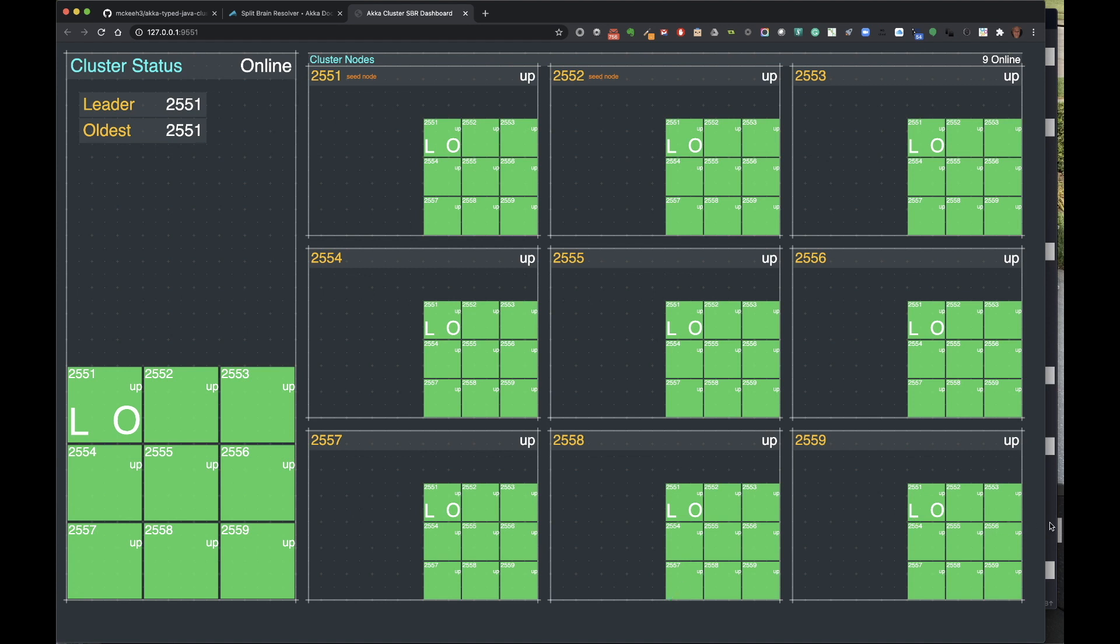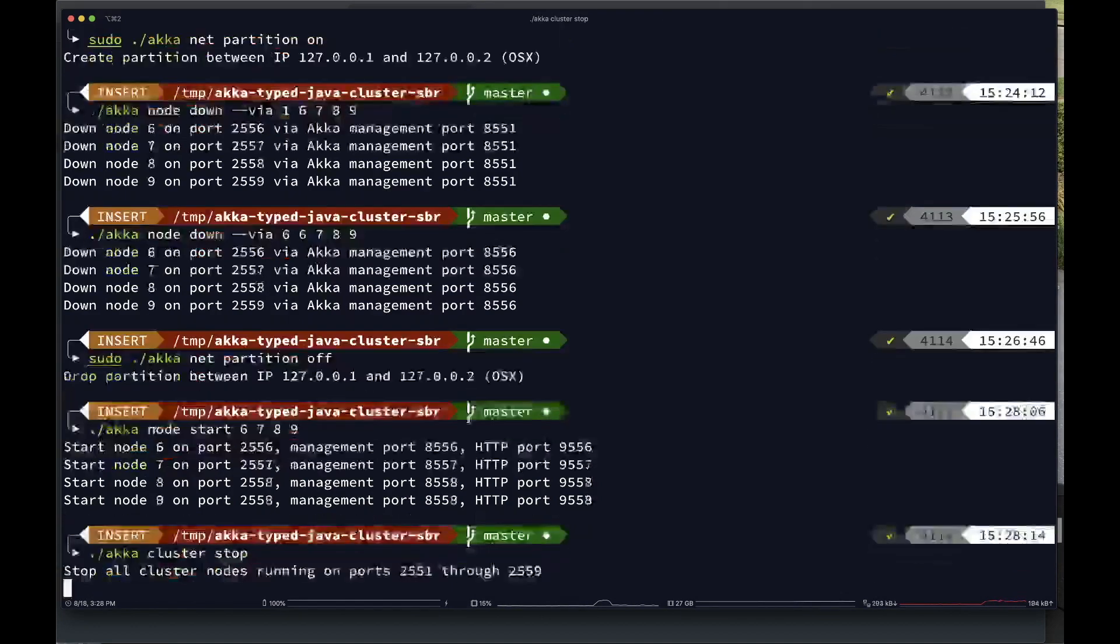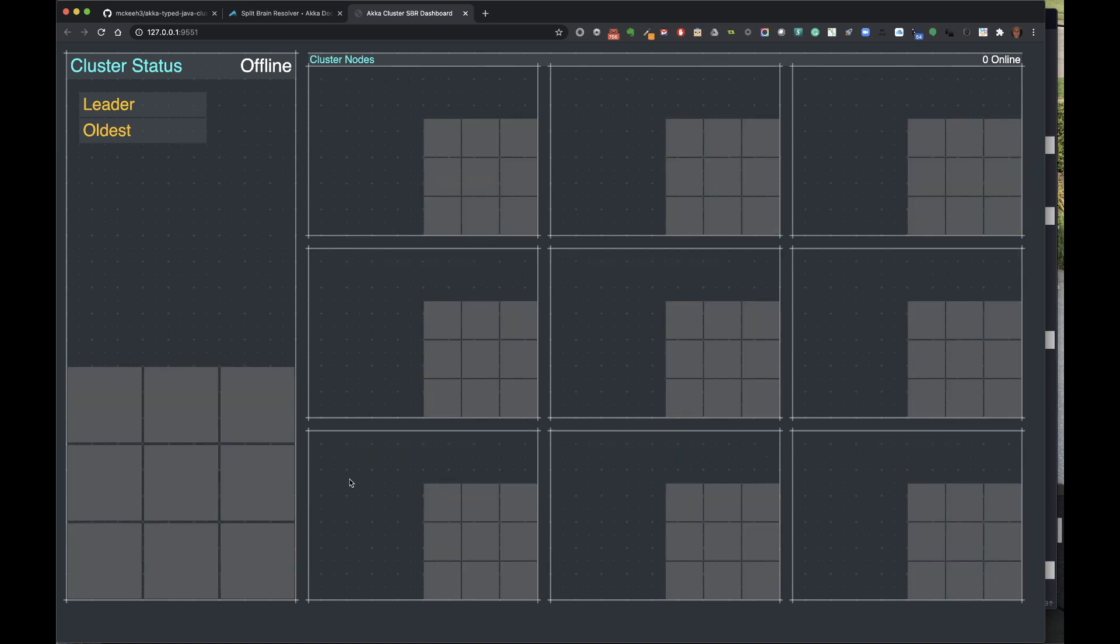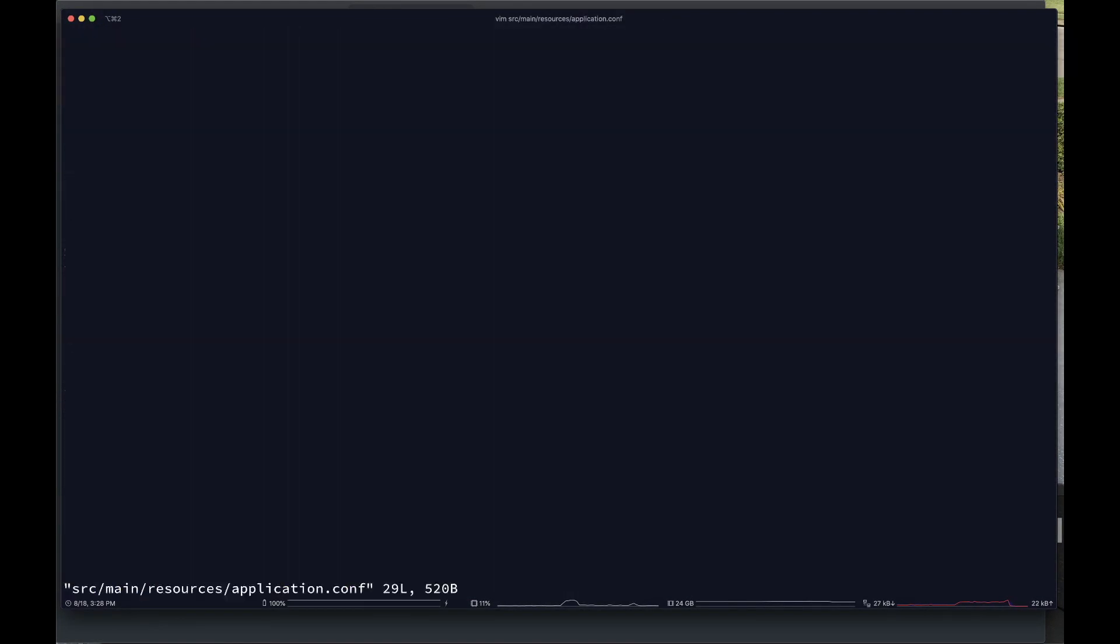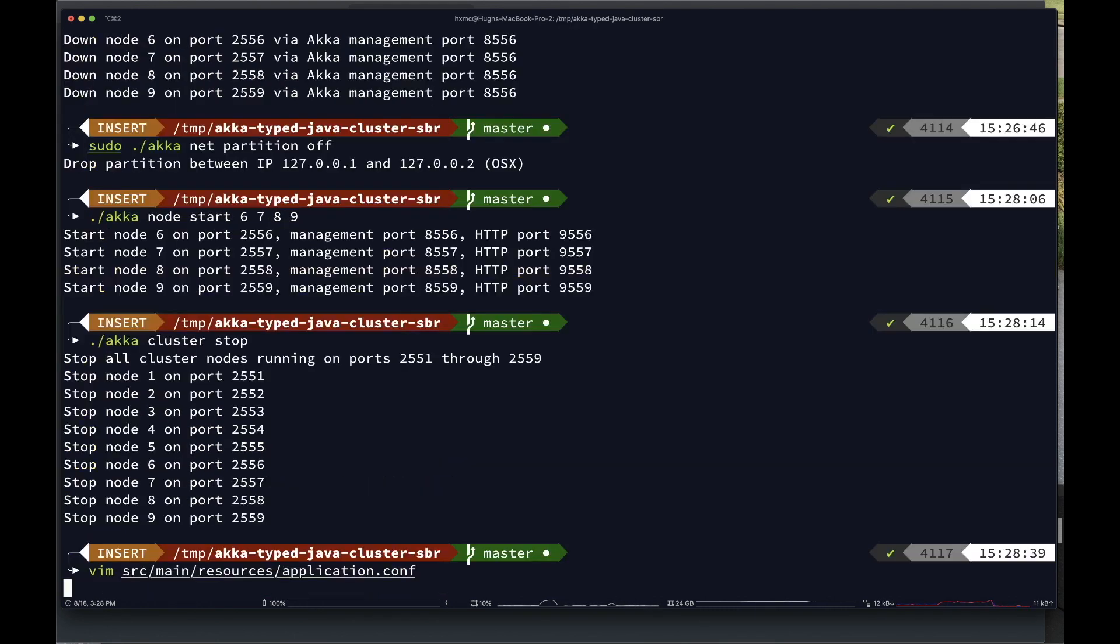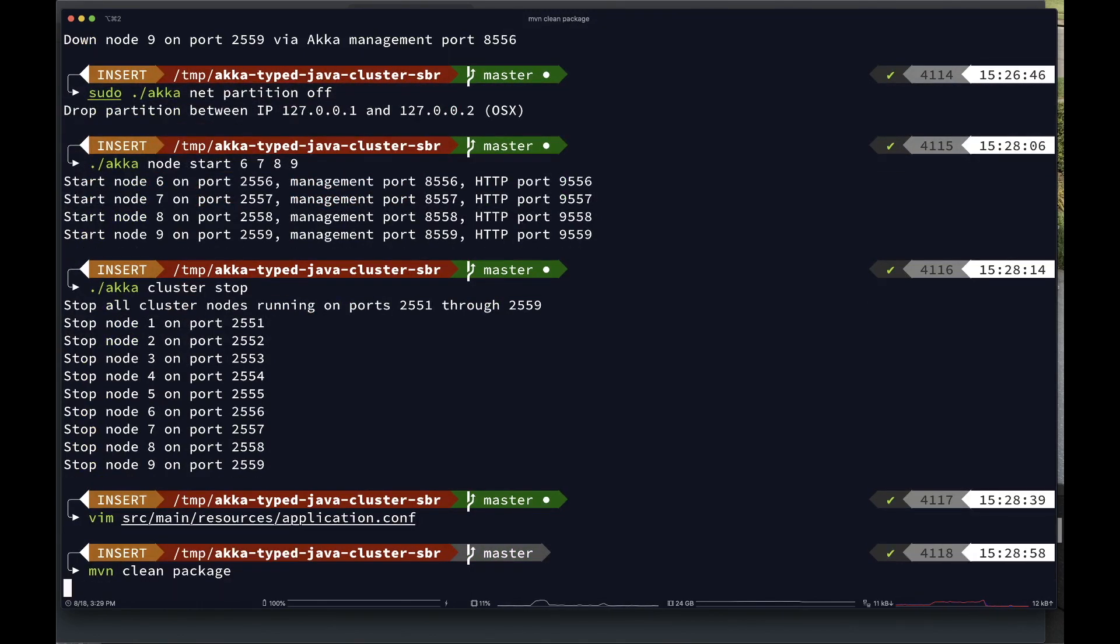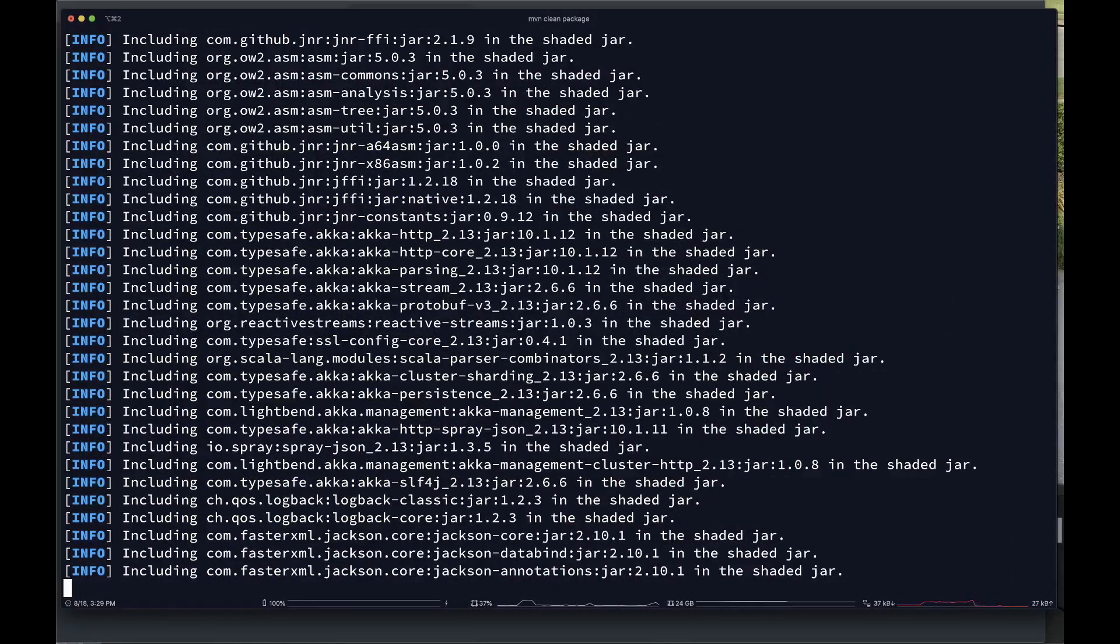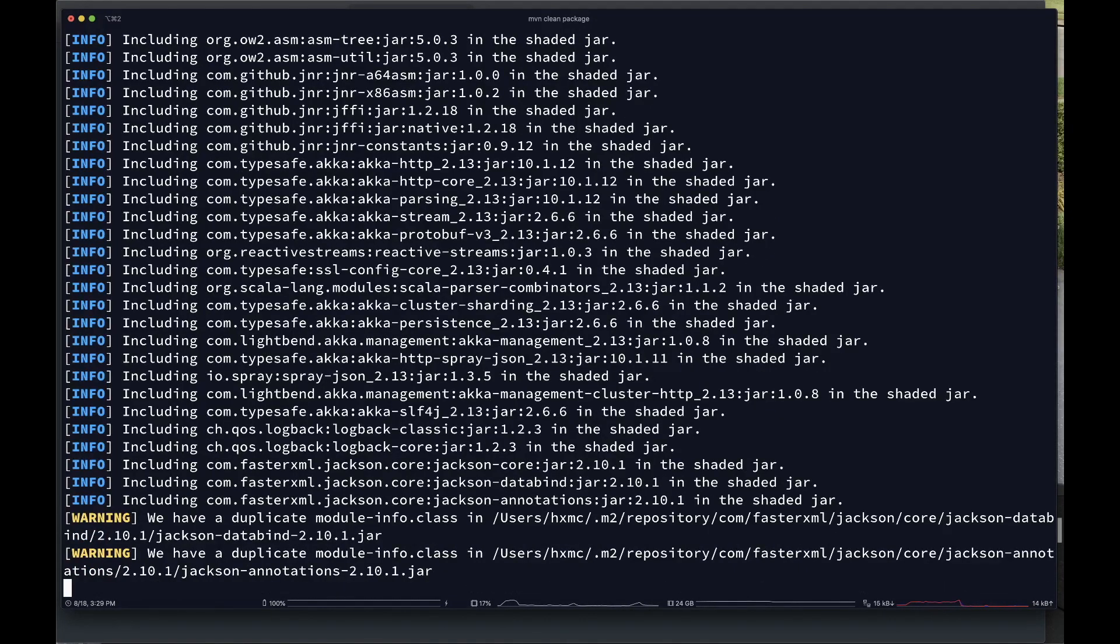So this was the scenario of doing everything without the split-brain resolver. So let me go through it again, but this time we're going to do it with the split-brain resolver enabled. So first I'm going to stop the whole cluster. So I'm going to do akka cluster stop. We can watch it stop here in the dashboard when everything shuts down. I'm going to go back and edit that configuration file, the application.conf file, go to line 13, and save that file. And then I'll do a maven clean package to rebuild the jar file with the modified configuration file.